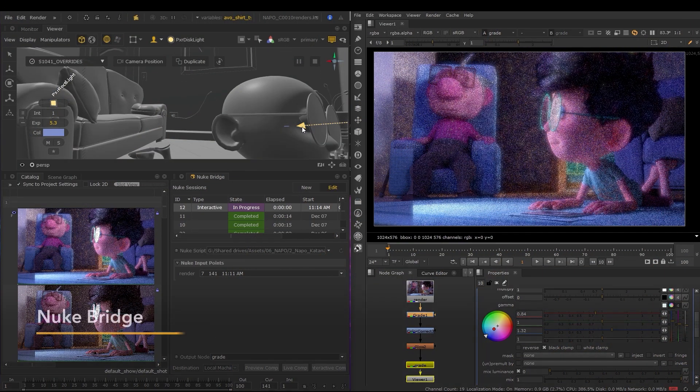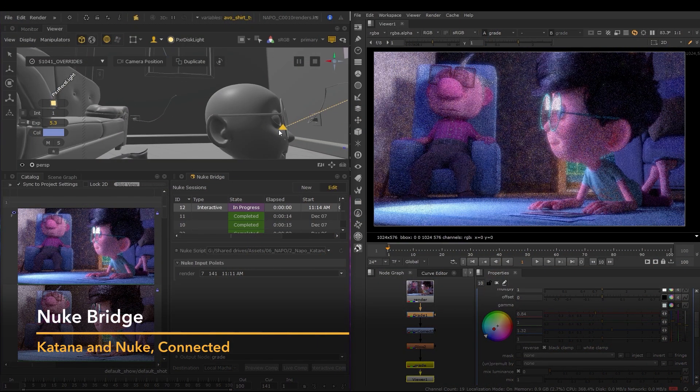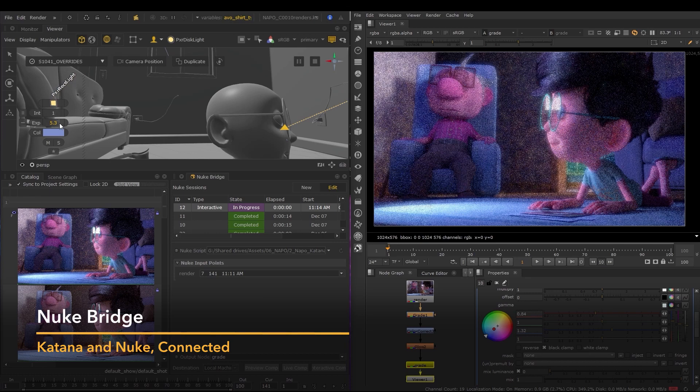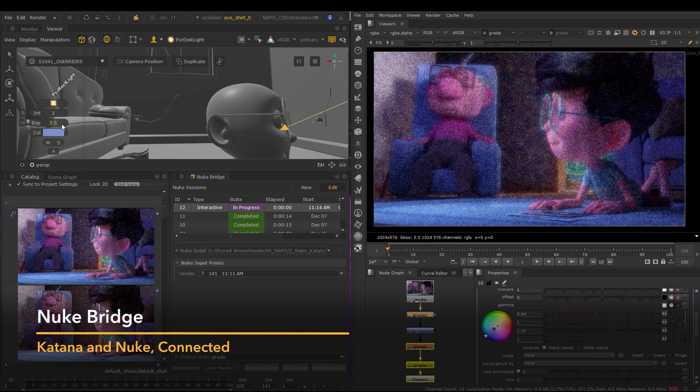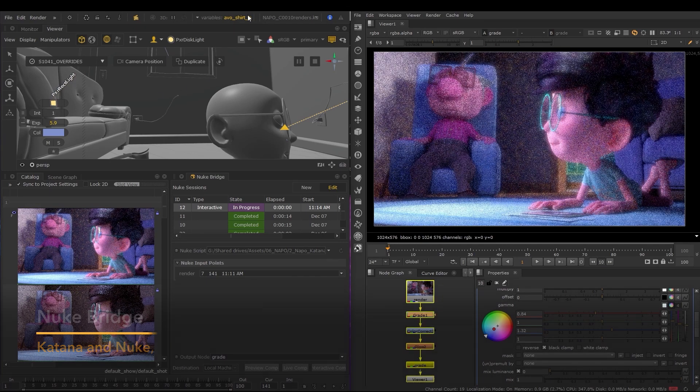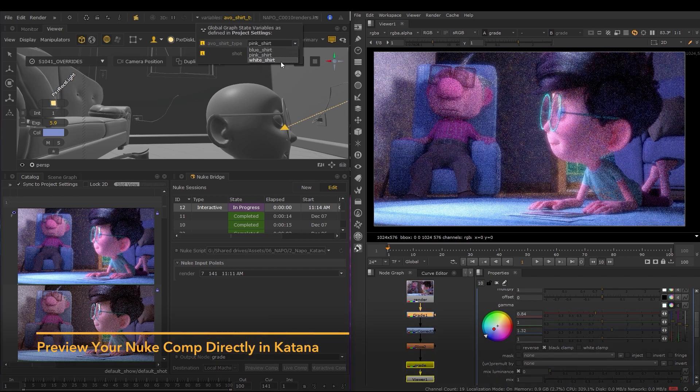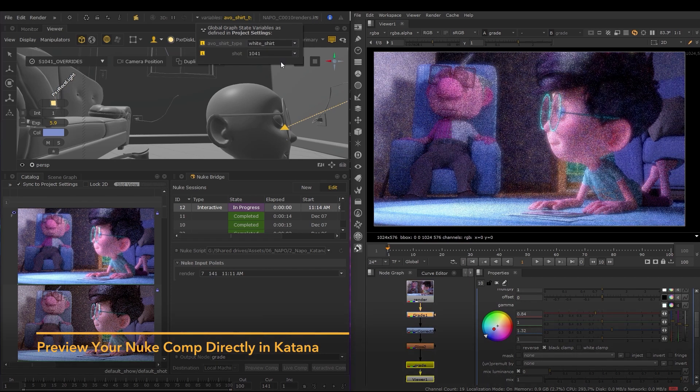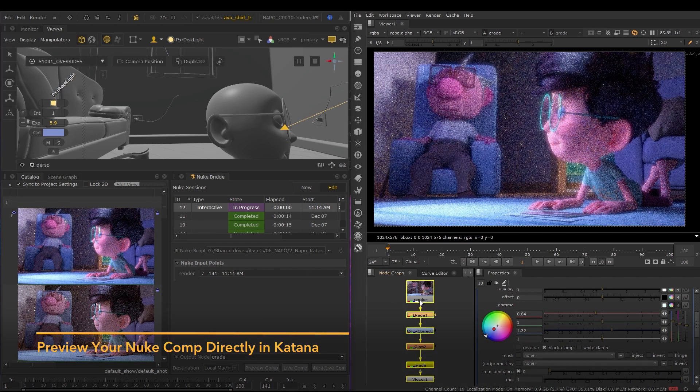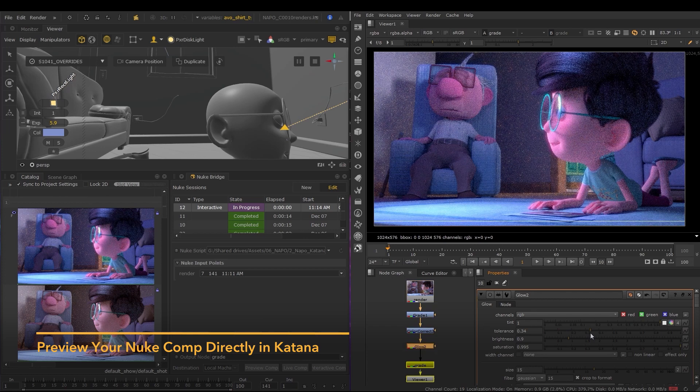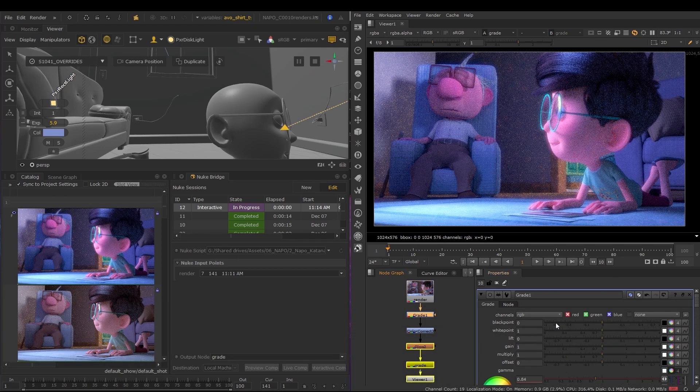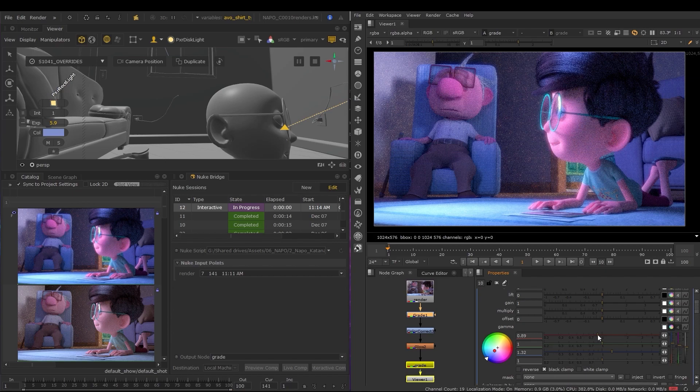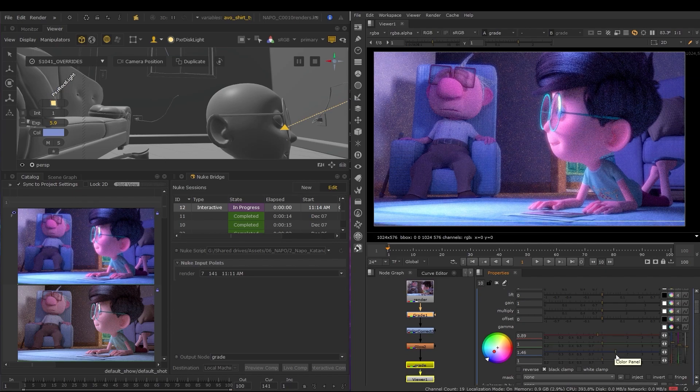Katana 5 brings the most requested feature yet, Nuke Bridge. Viewing your Katana renders in the context of a Nuke comp allows you to see immediately how your work impacts it and also preview how it will look. This means you no longer have to endure the tedious process of manually exporting and importing renders to and from Nuke to see that result.